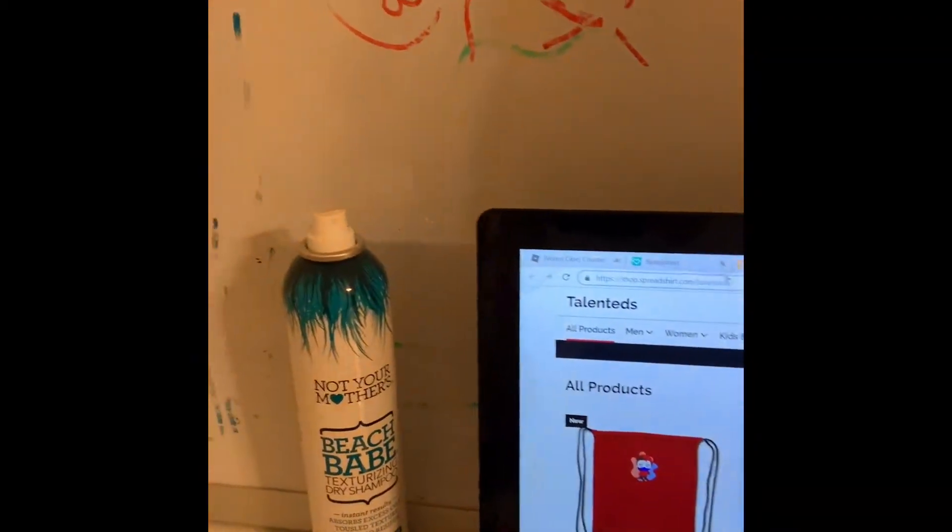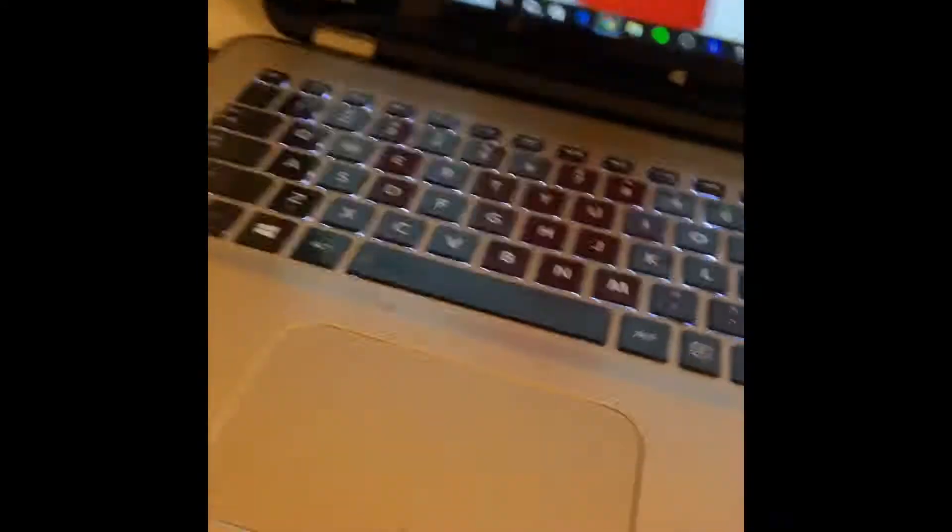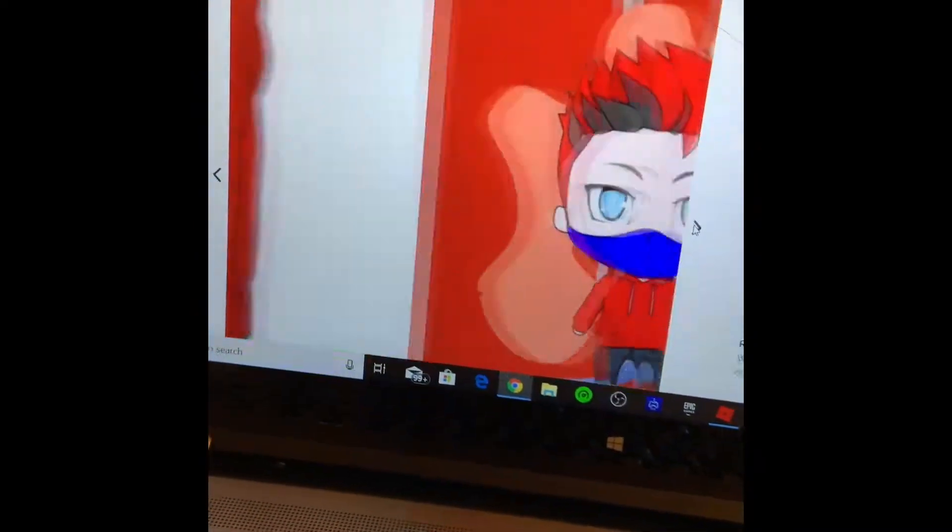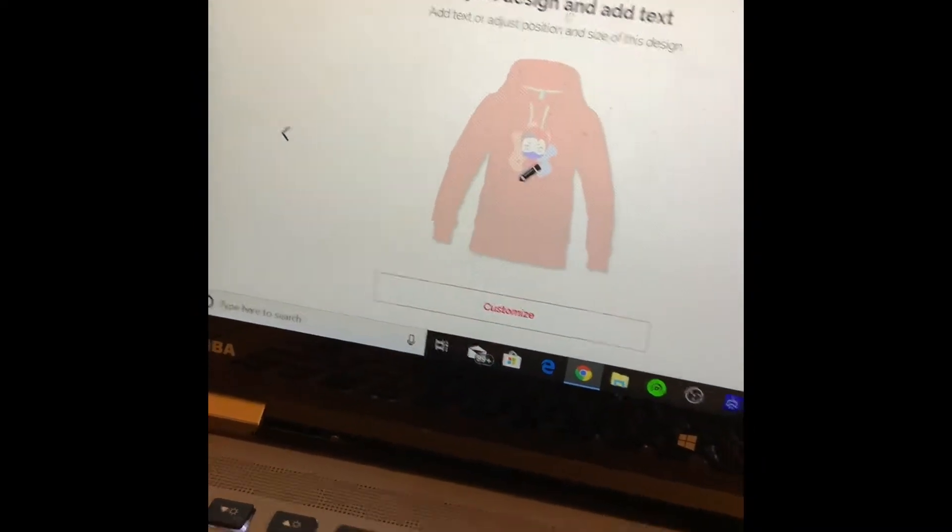If you guys want to make it cooler, just go to the hoodie one, then go to customize it. If you go like this, then you customize it.